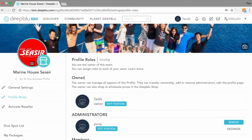Now you know how to add and manage team members onto your business profile on Planet Deep Blue. Make sure to check out other tutorial videos too. Thanks again for watching, and remember as always — Dive on.